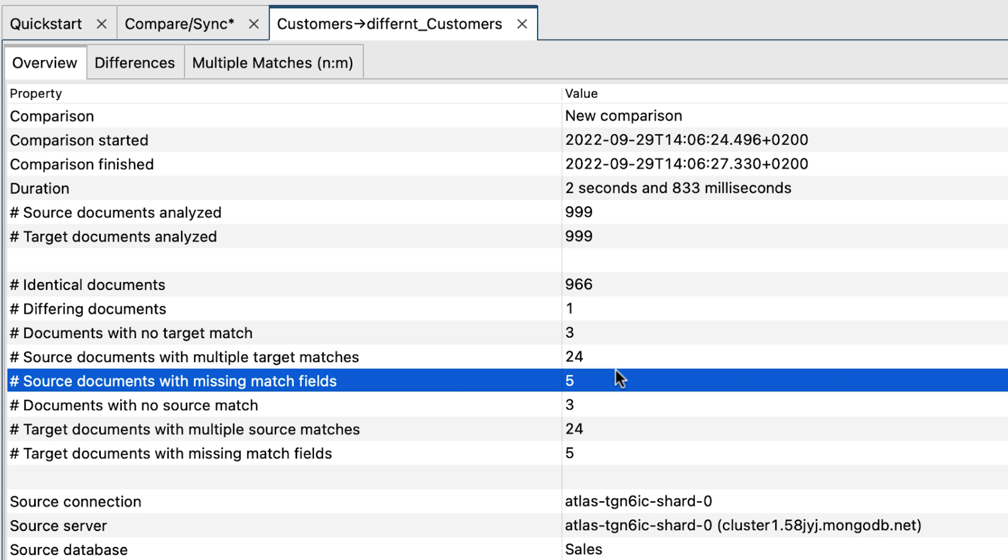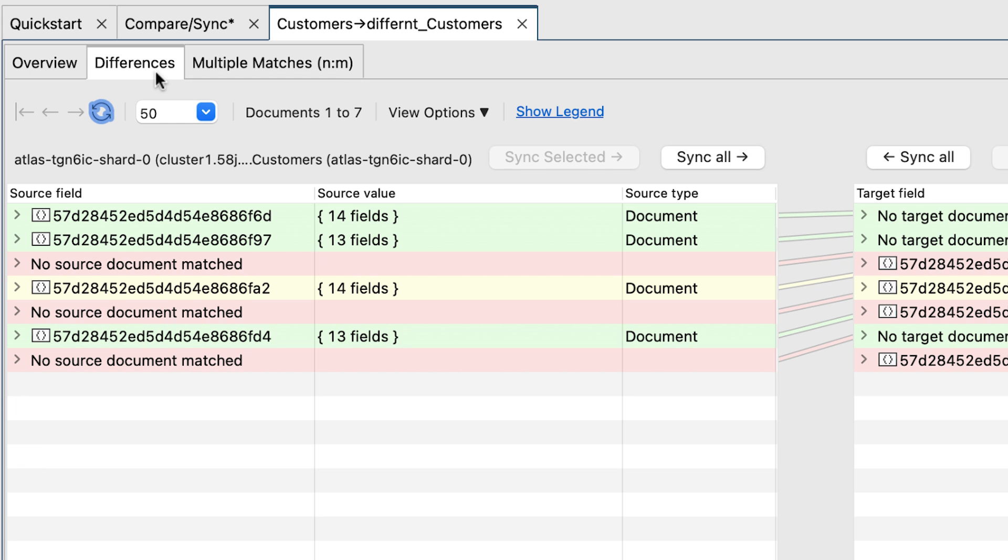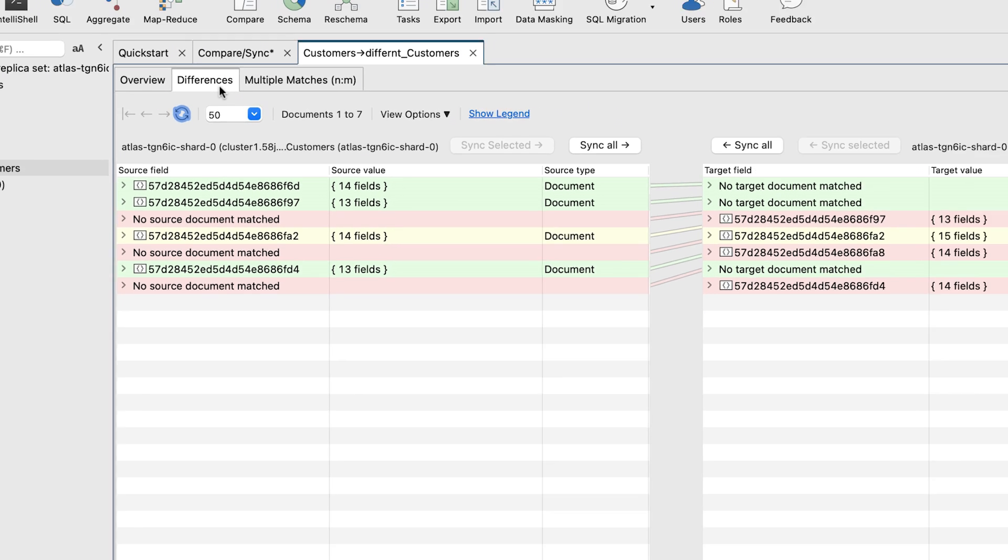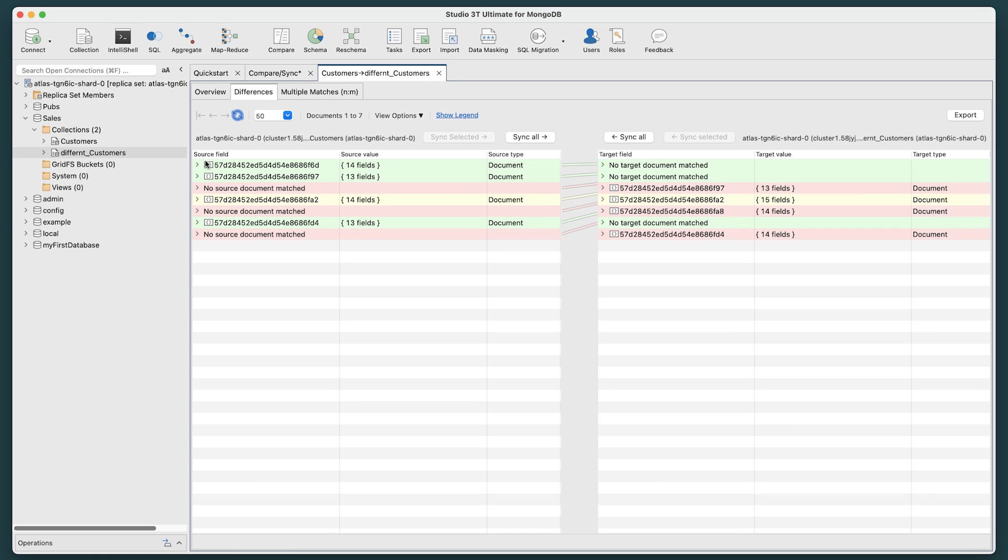Now, let's view all this in a much more readable way. Let's select the Differences tab. It's color coded to help you compare the differences.